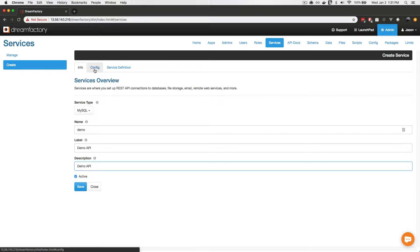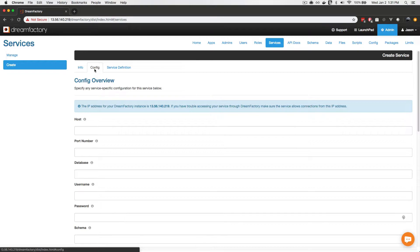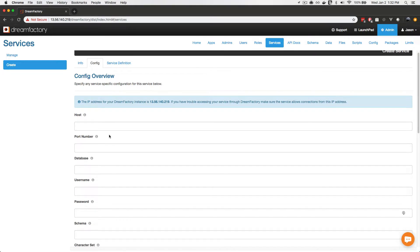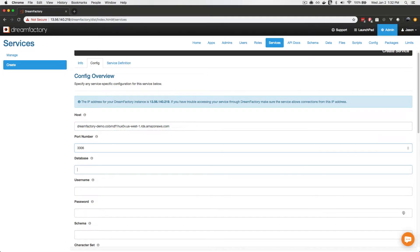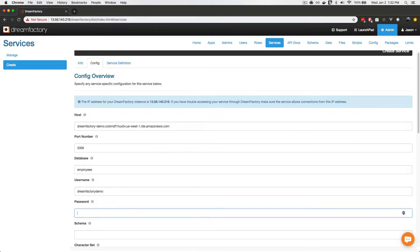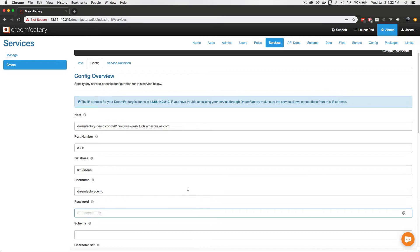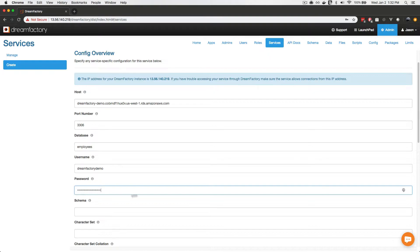Next, I will click the config tab. It's here where you're going to specify your connection credentials, just like you would when connecting a database to any other application — the host, the port number, database, username, etc. This particular MySQL instance is running on Amazon RDS. MySQL's default port number is 3306, our database is called 'employees', the username is 'dreamfactorydemo', and then there's a password which I will copy and paste. These are the required parameters for MySQL.